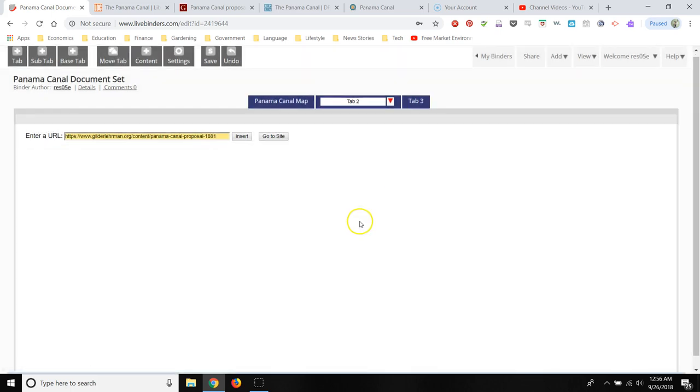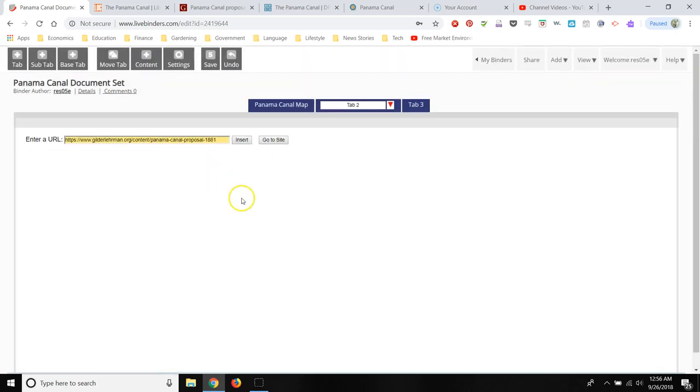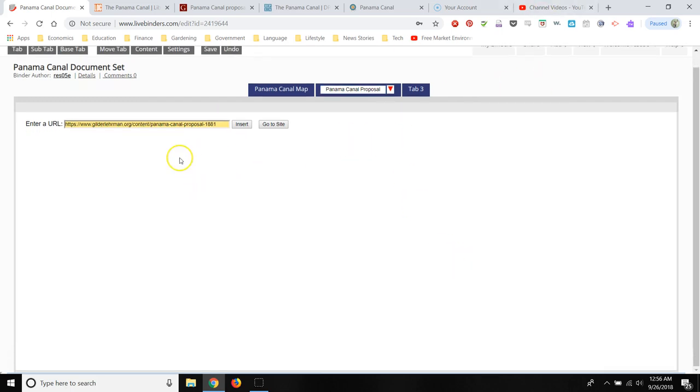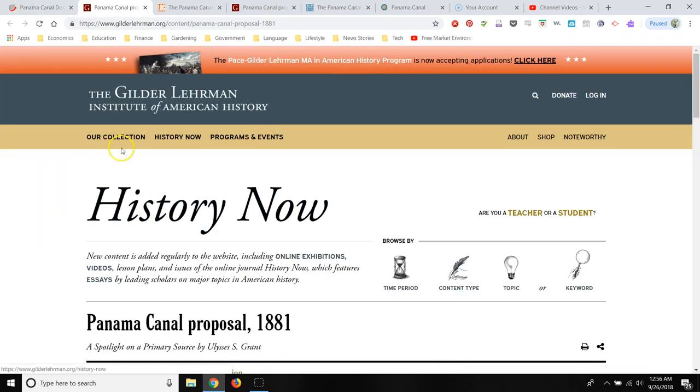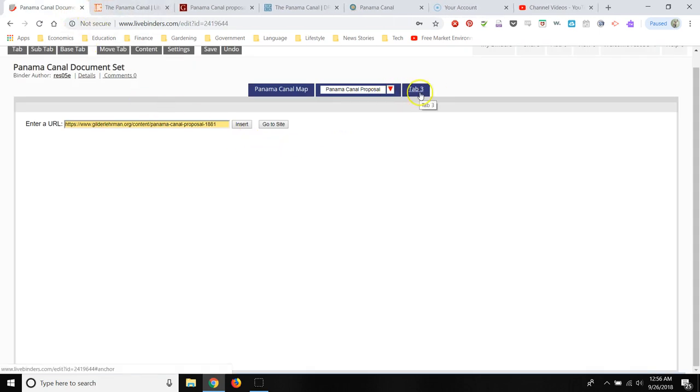It looks like it's taking a minute to load. And I'm going to title it, Panama Canal proposal. And if it takes a little while to load, your students can always click on go to this site. And then that'll open a new tab in their browser. And it'll take them right to the website where you want them to go.